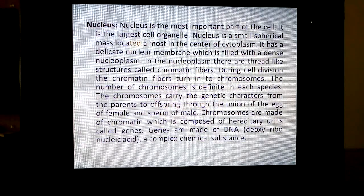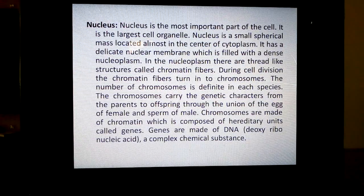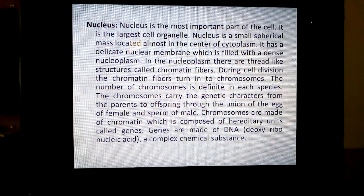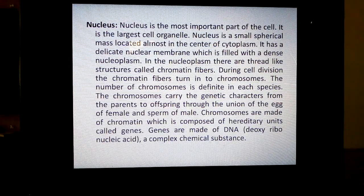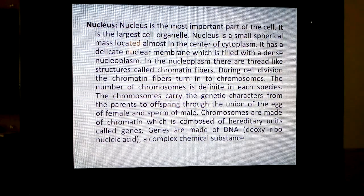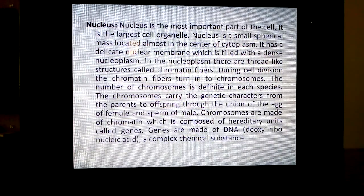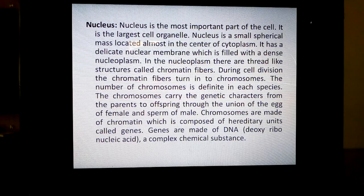Number 1: nucleus. Today we are going to learn about nucleus, nucleolus, vacuoles, etc. Nucleus is the most important part of the cell. If the nucleus is removed, the cell dies. So you can understand the importance of the nucleus. Nucleus is the largest cell organelle.